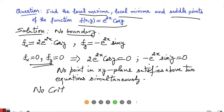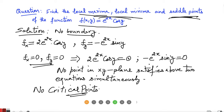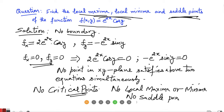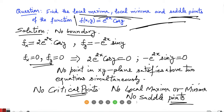Since there are no critical points, this function has no extreme values and no saddle points. So this function does not have any local maxima, does not have any local minima, and also does not have any saddle points in the domain. That was the question for today — good day.